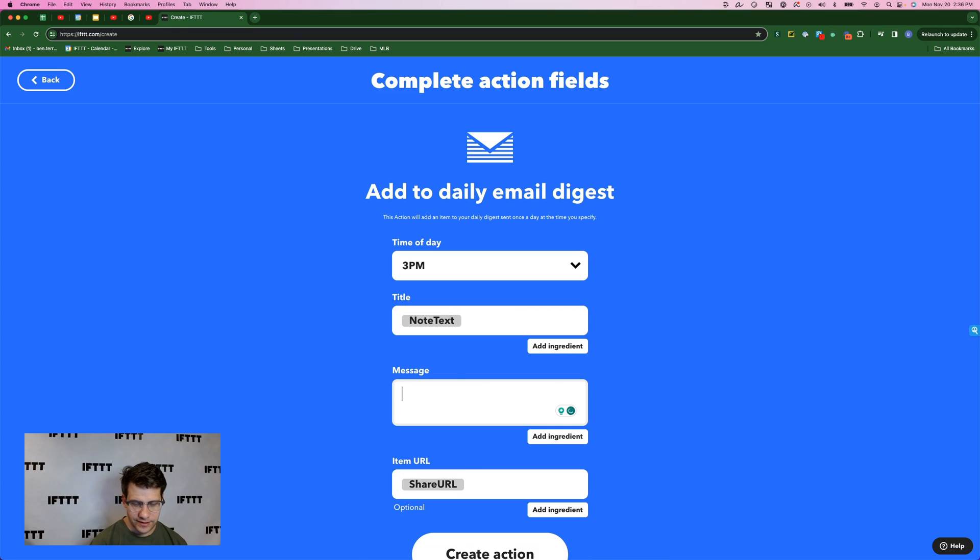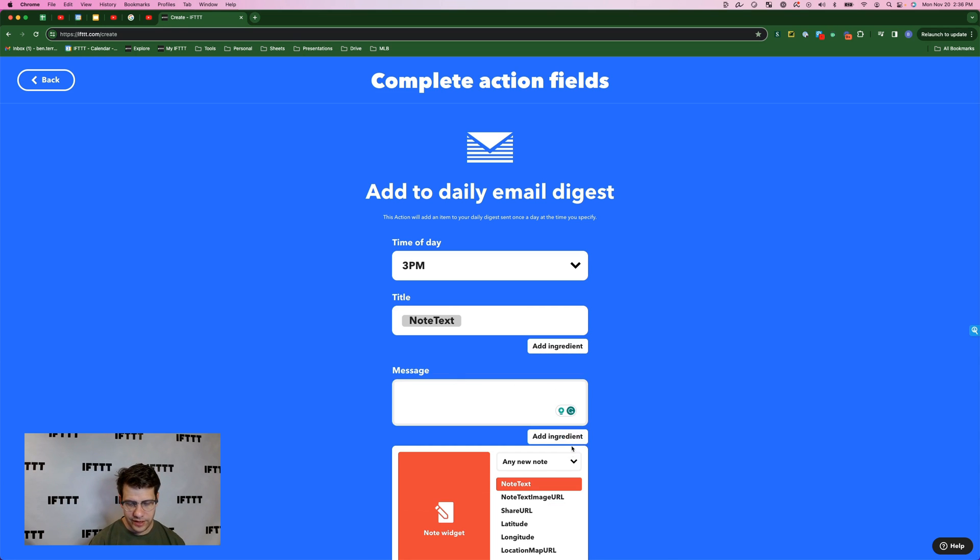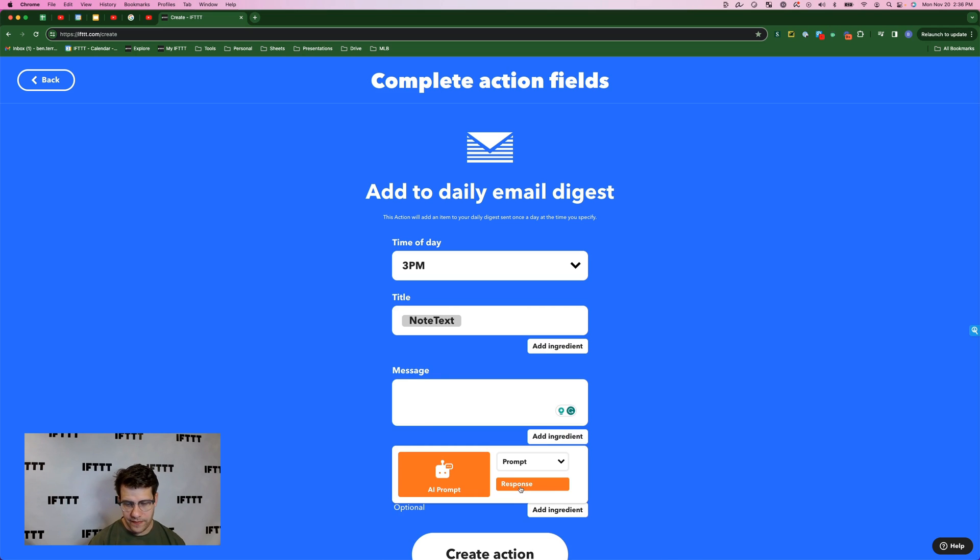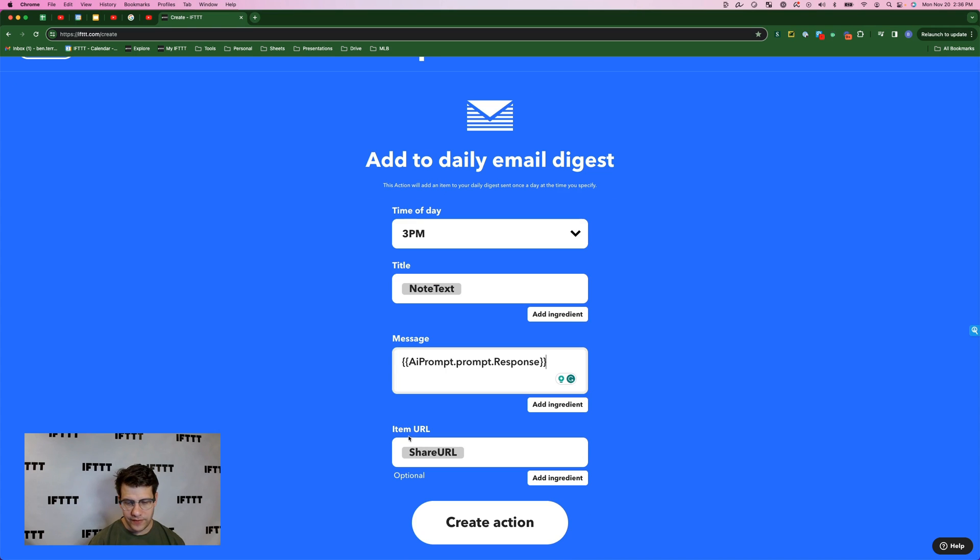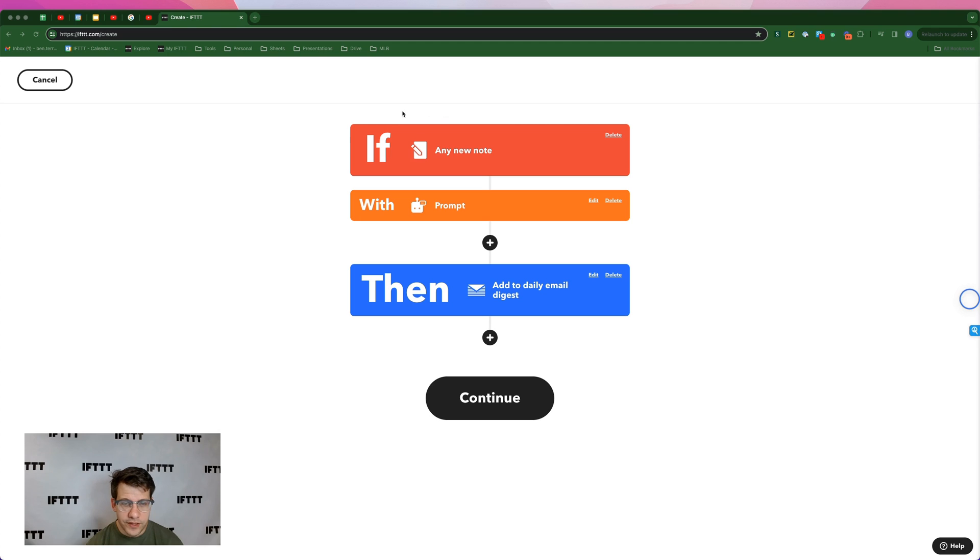And for message, we're going to delete the default, select add ingredient. We're going to hit this little drop down on the top right and select prompt and then response. And this is the query that we just created. We'll leave item URL as share URL and create action.